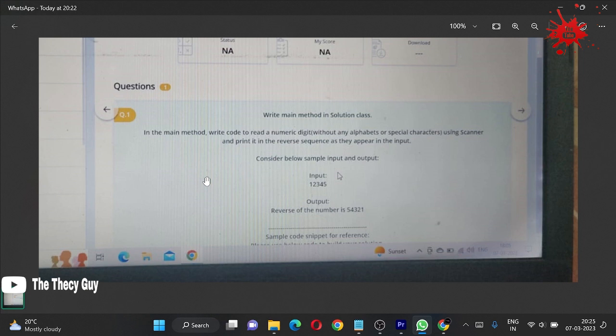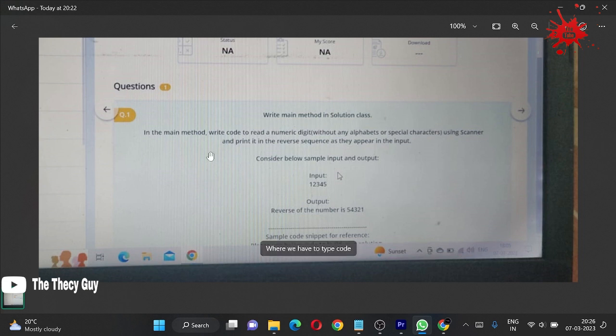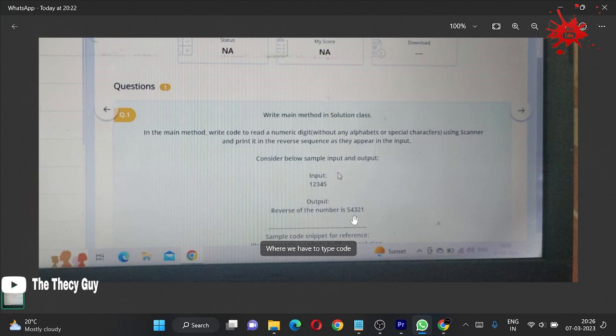We are going to do it in Java. If you want me to solve Python questions, please send me the Python question - you have my WhatsApp number and Telegram channel. We have to print it in reverse sequence as they appear in the input, so input is 12345 and output is 54321.